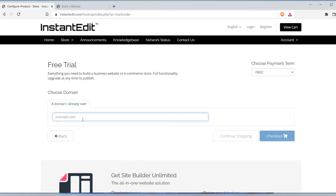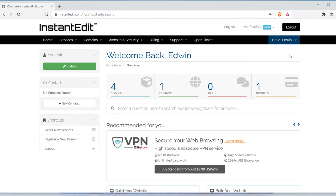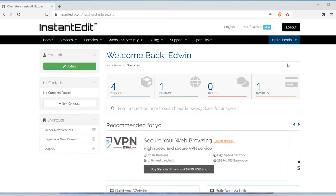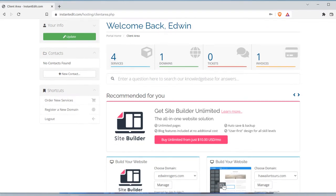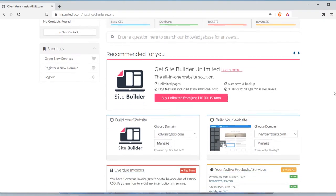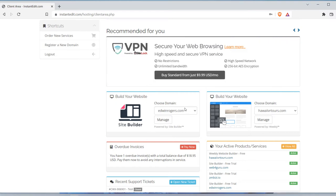Alright, so right now I'm logged into my client area and you can select the web builder that you prefer, see the Webley or the Site Builder. I'm gonna choose Site Builder for right now. And I'm gonna do Edwin Rogers.com, kind of manage that. So I'll click manage.